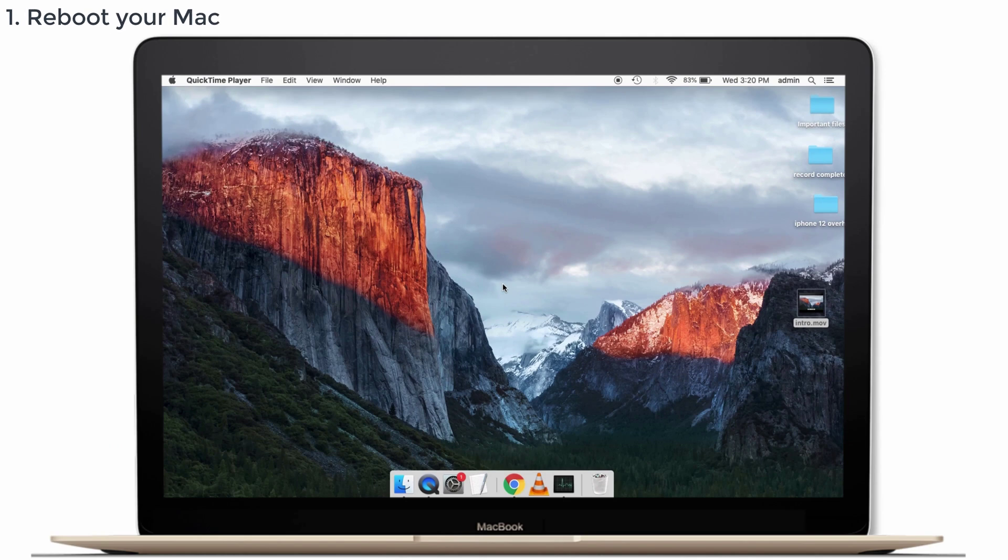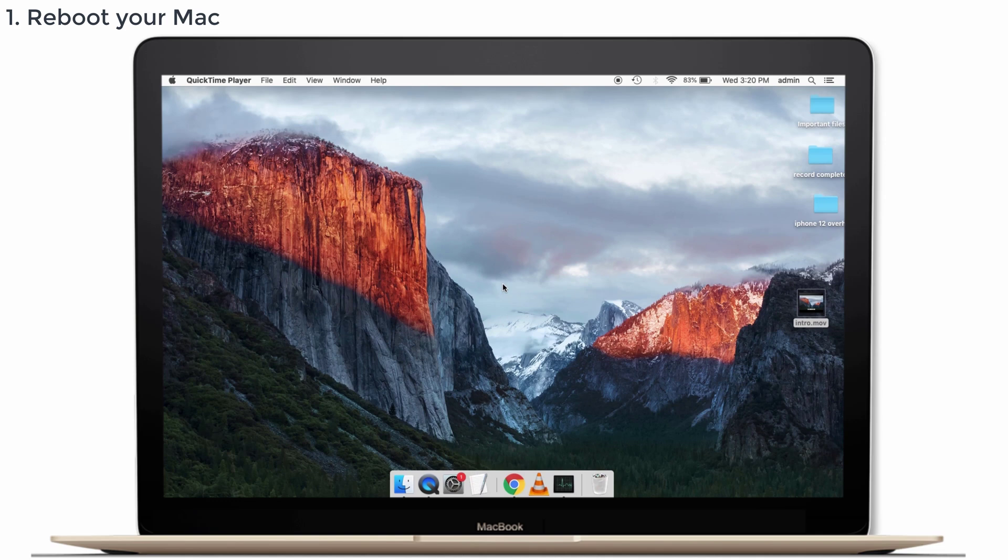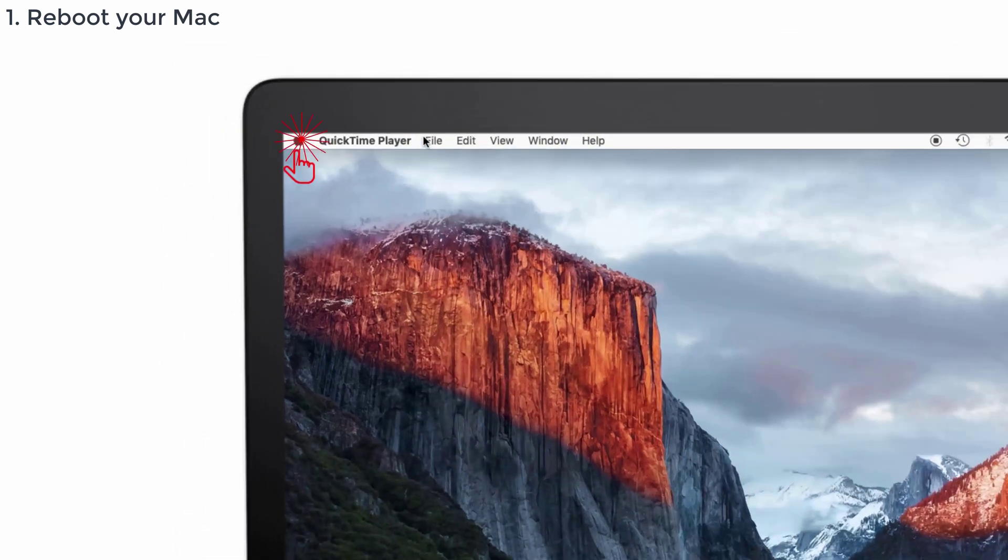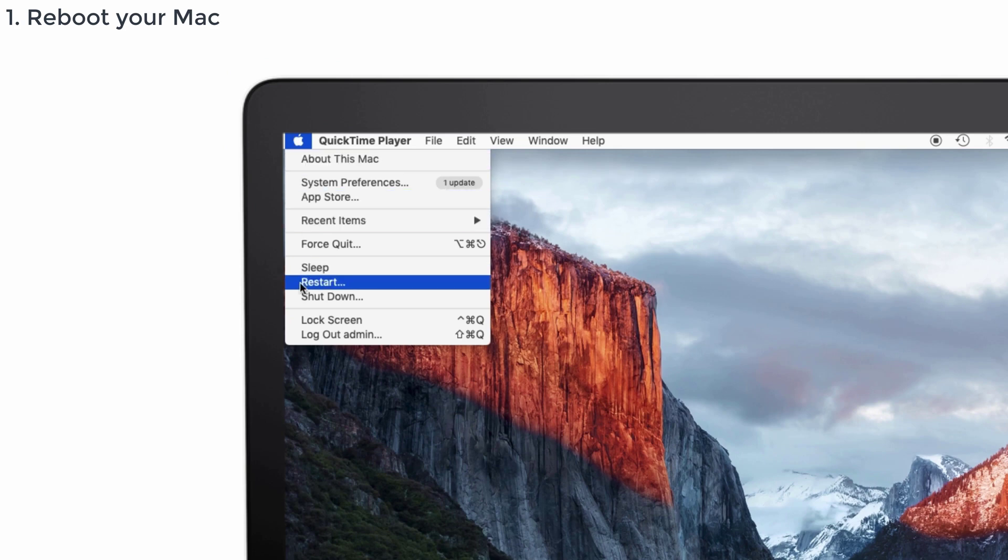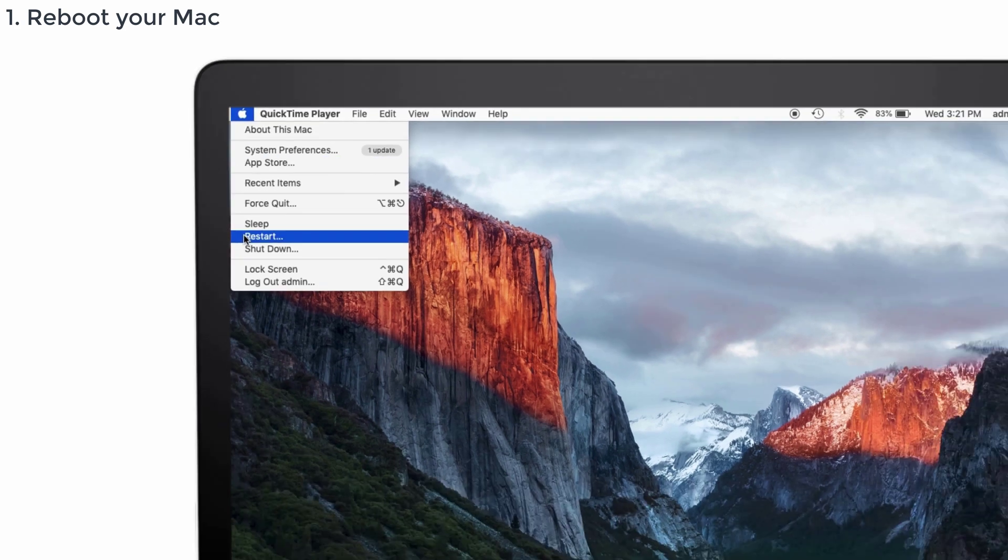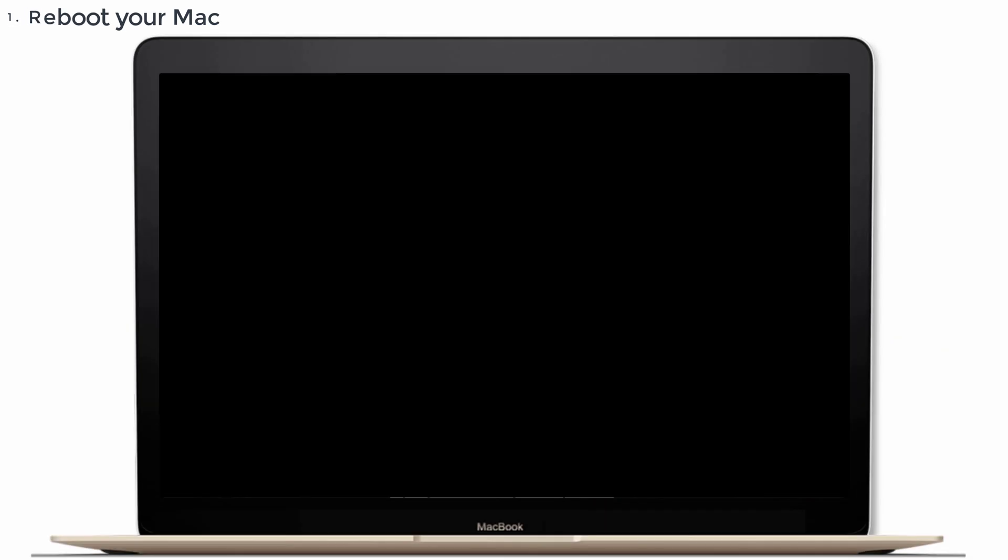Solution number 1: Reboot your Mac. Do you know what will happen when you reboot your Mac? It clears all your computer memory and starts up in a fresh manner, so it will obviously solve your battery drain issue. For that, go to the Apple menu and tap on the Restart option to reboot your Mac.